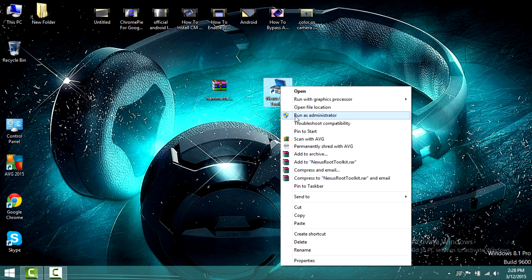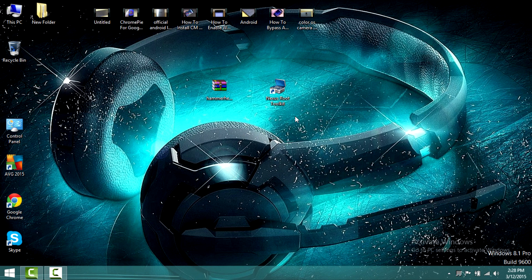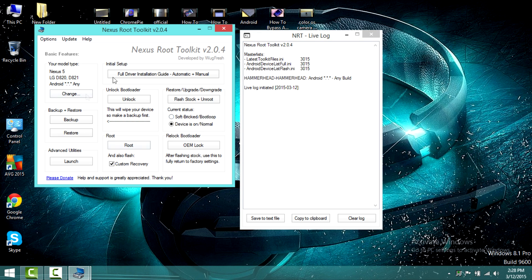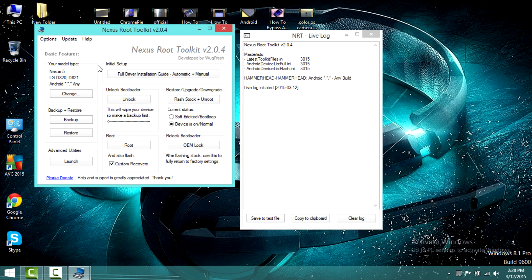Right-click on Nexus Root Toolkit and select run as administrator. Your Nexus toolkit will appear. After it appears, select whichever phone or tablet you have. For this video I'm using Nexus 5, so I have selected the phone model.